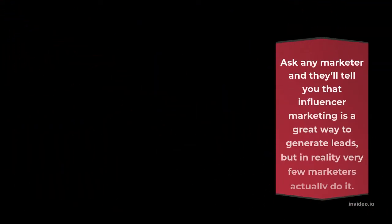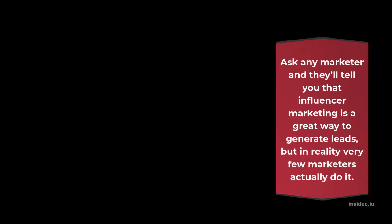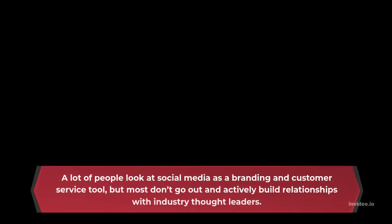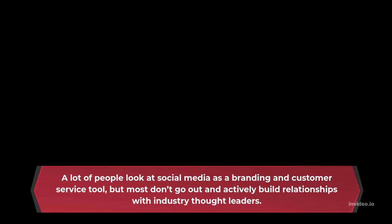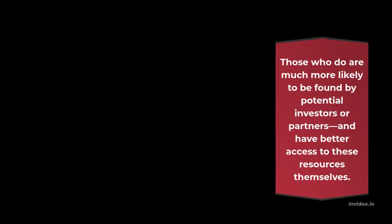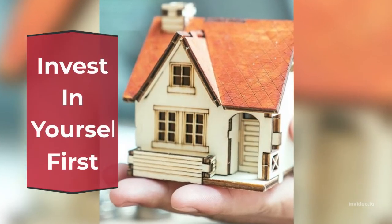Act as a brand ambassador, not just a marketer. Ask any marketer and they'll tell you that influencer marketing is a great way to generate leads, but in reality very few marketers actually do it. A lot of people look at social media as a branding and customer service tool, but most don't go out and actively build relationships with industry thought leaders. Those who do are much more likely to be found by potential investors or partners, and have better access to these resources themselves.